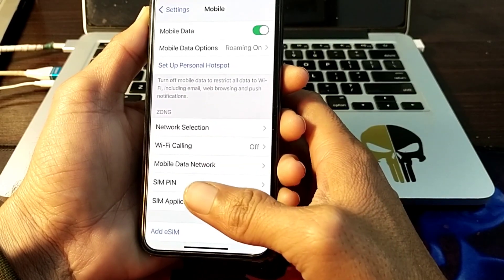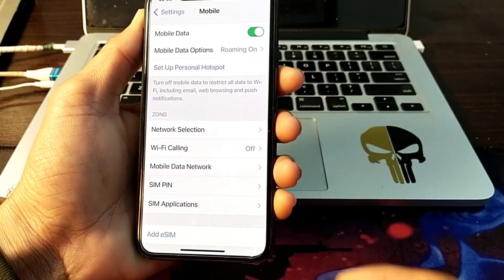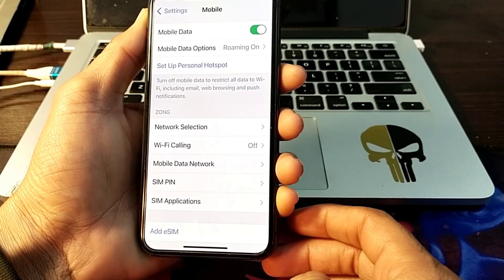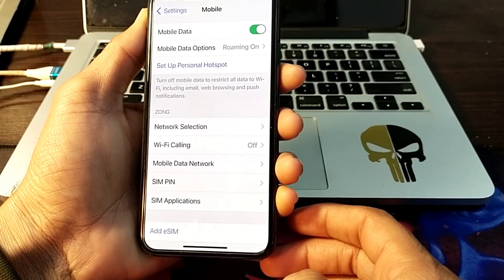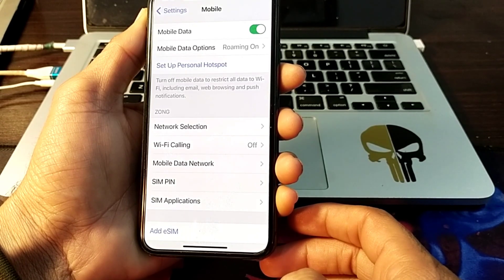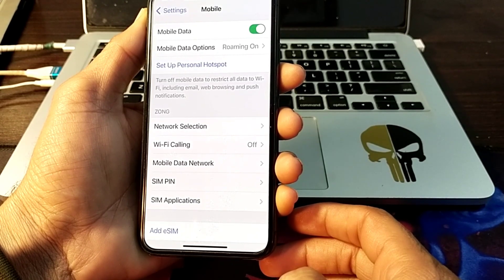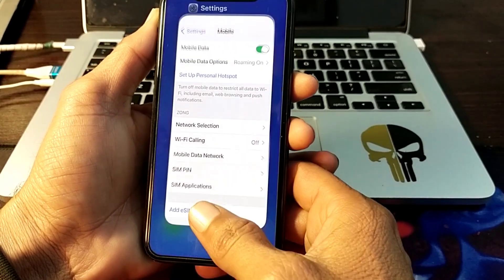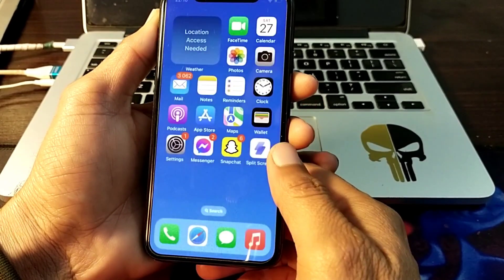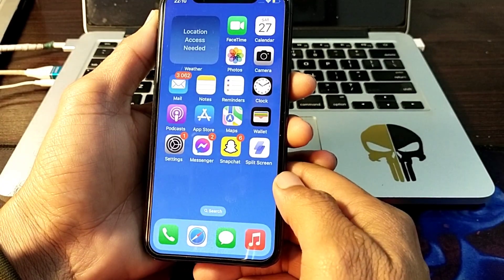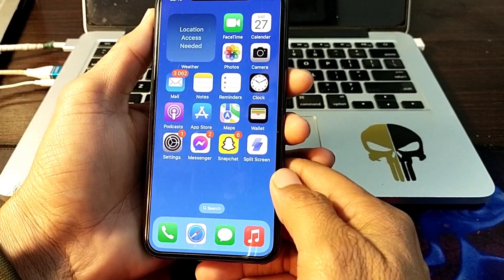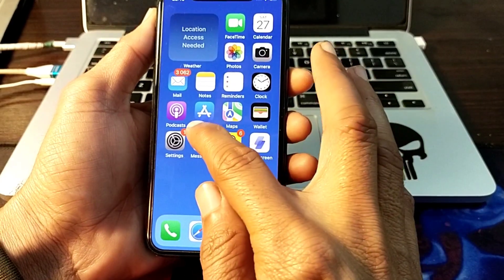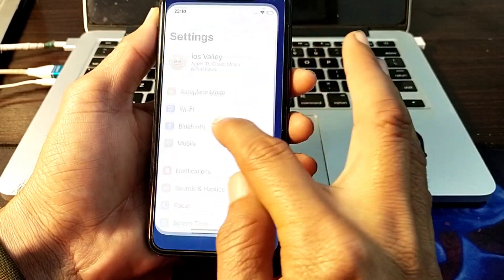If you are still having this problem, make sure you are within a coverage area. If you are in a deep building, underground, or in a remote area, you may face this problem. You will need to move into a coverage area. If you are in a coverage area and still facing this problem, move to the next solution.